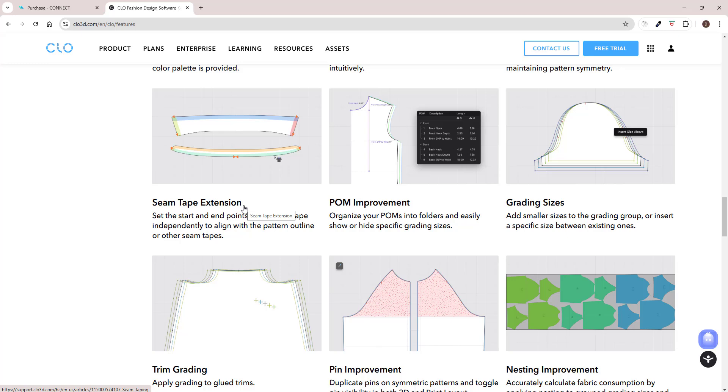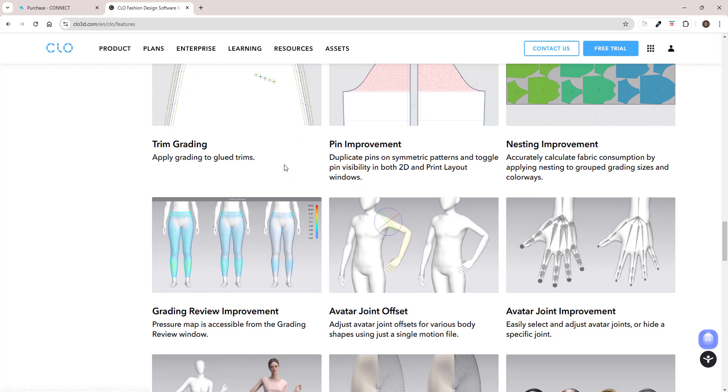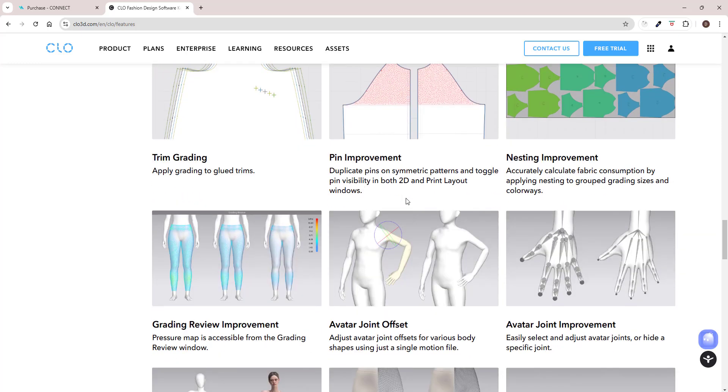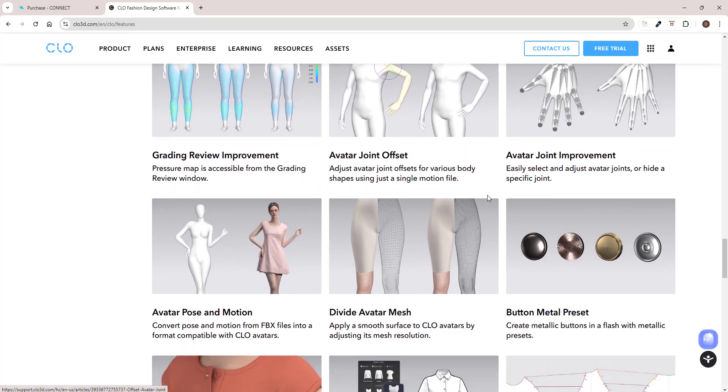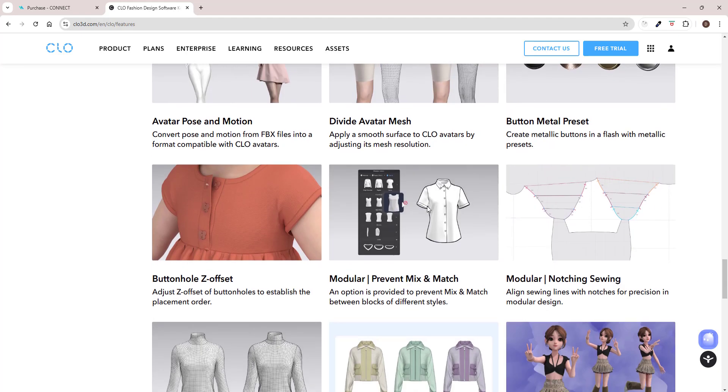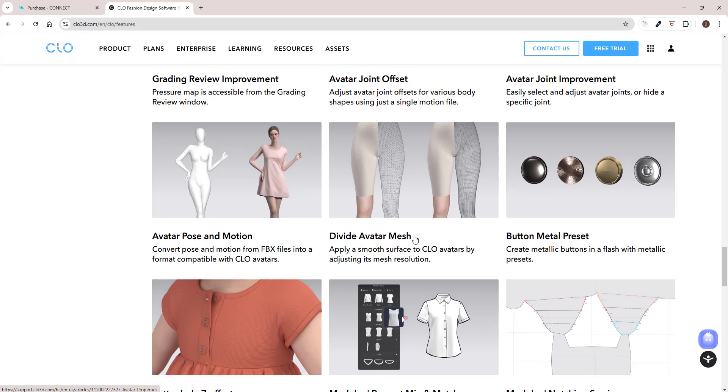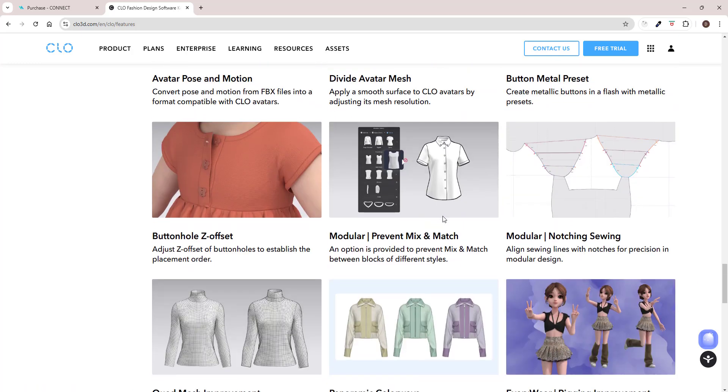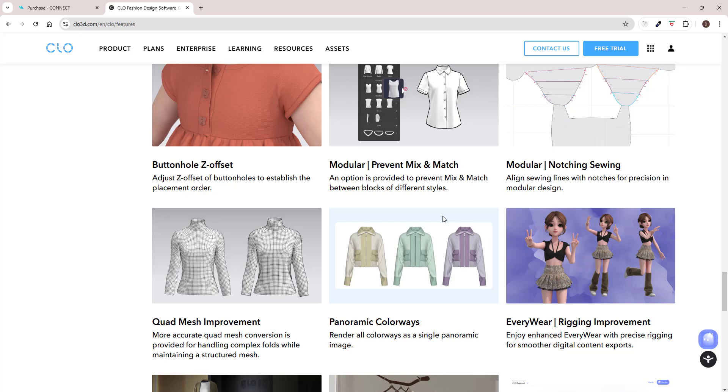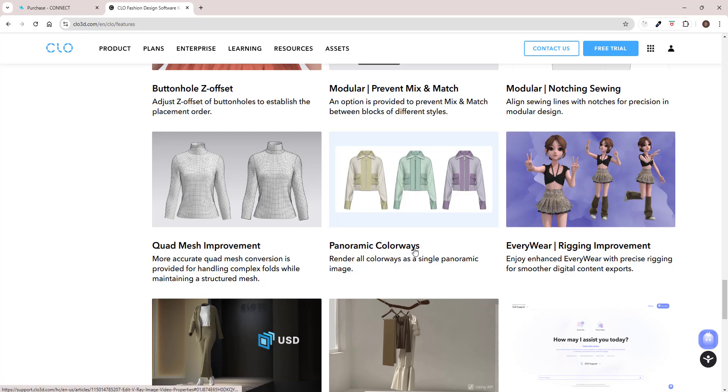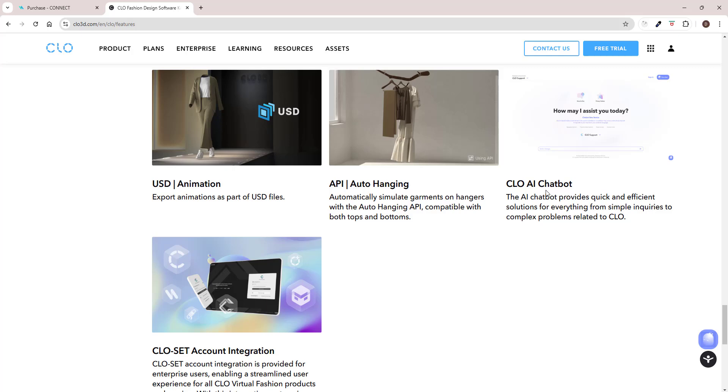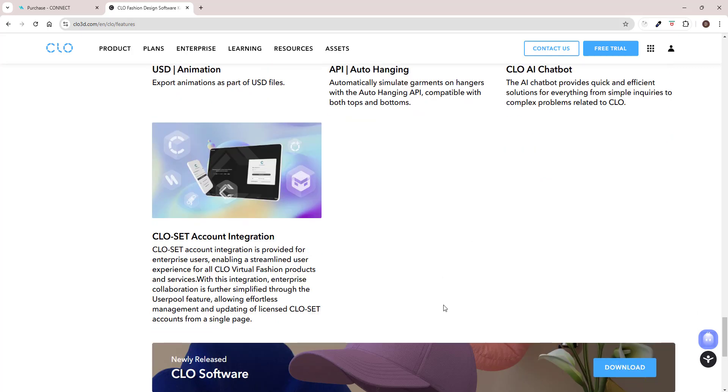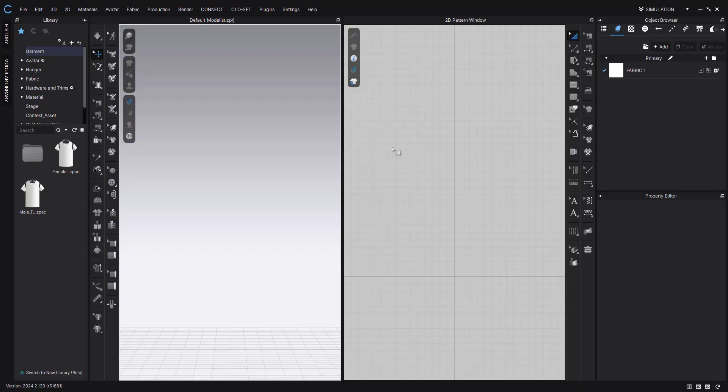And then unlinked internal line, took them long enough to do that. Seam tape extension has been doing that actually, but usually when the seam tapes are overlapping there's some issues with mesh. I'm really interested to see how they tackle that. Some pin improvements, some joint improvements. Finally, divide avatar mesh is back. I really like that feature but some time ago they took it out. Oh, quad mesh improvement, great. Panoramic colorways, oh interesting. And yes, CLO AI chatbot, that's what we definitely need. Anyway, let's get to work.